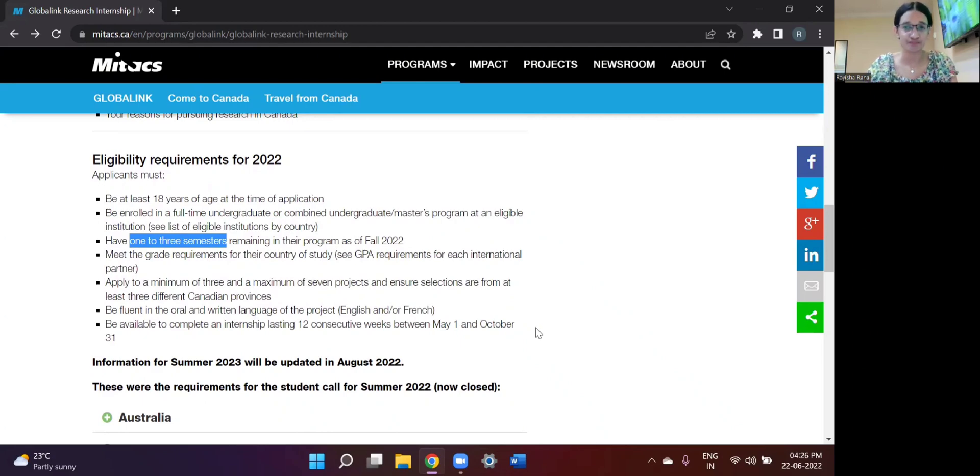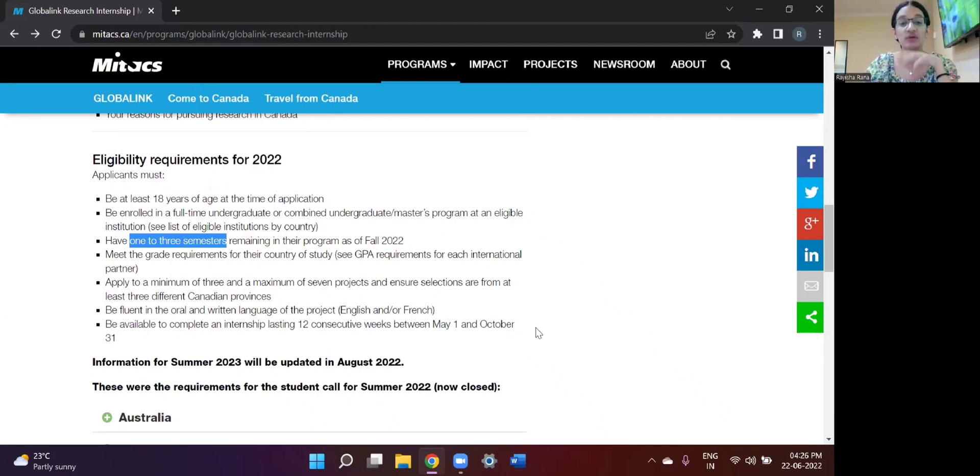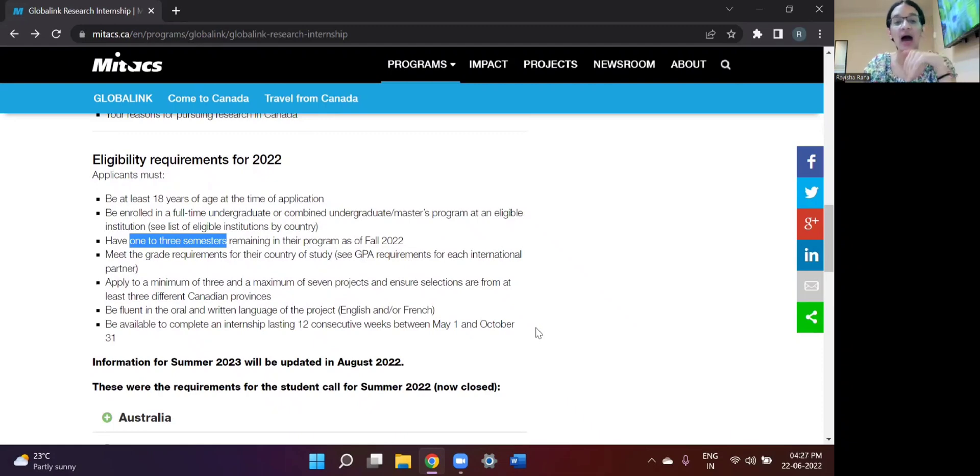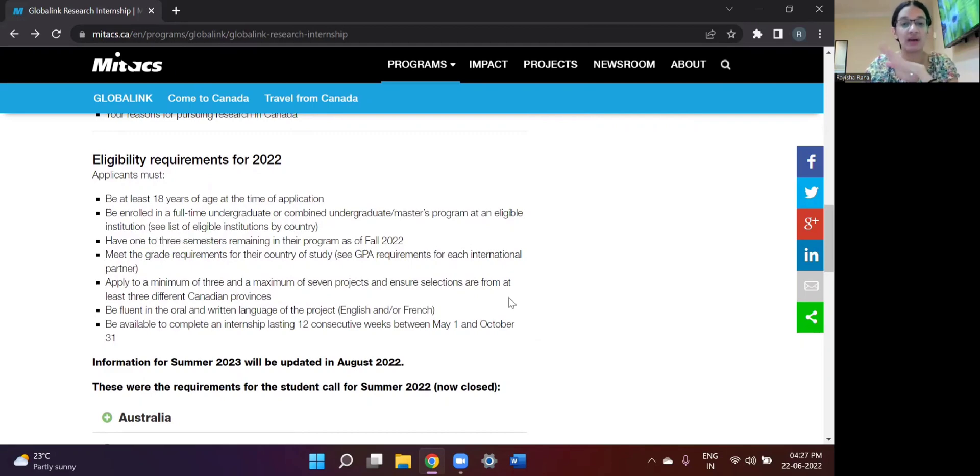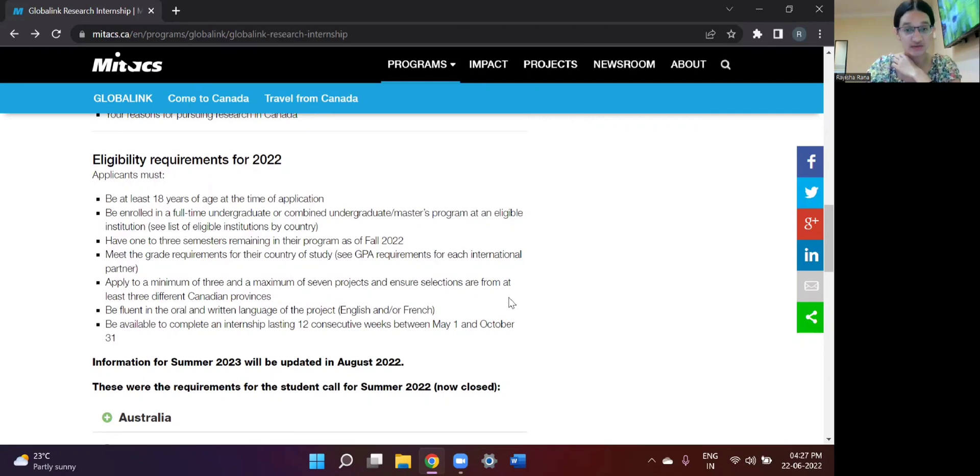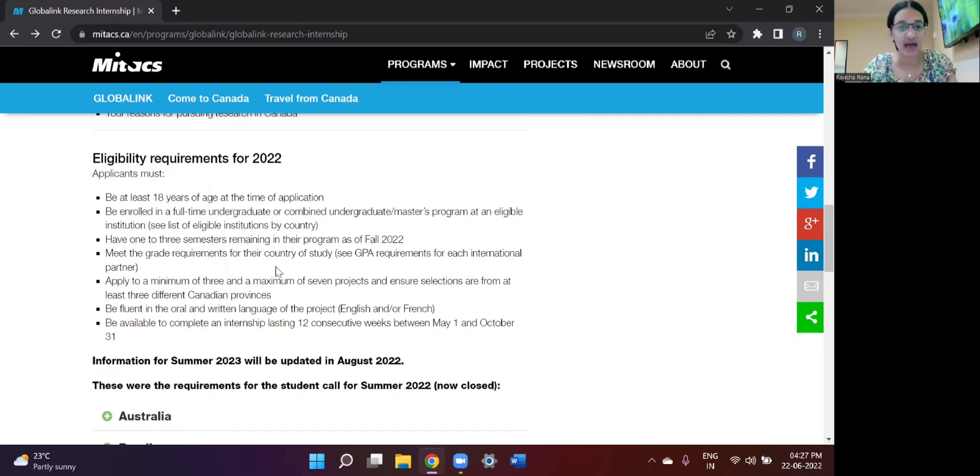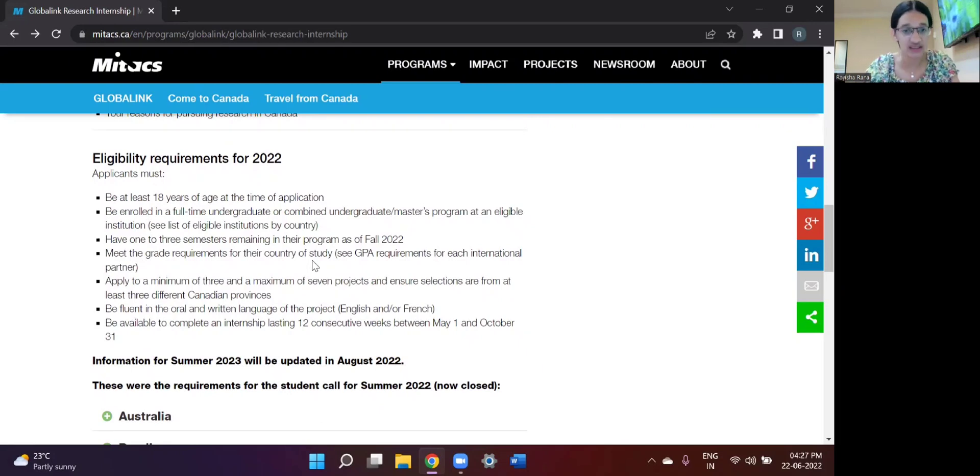Like when I applied last year for the summer of 2022, so now that I am in my internship, I have about two semesters left of my college. So you should keep in mind that you have one to three semesters left of your degree. And meet the grade requirements of your country, which I will be talking about in a few minutes.